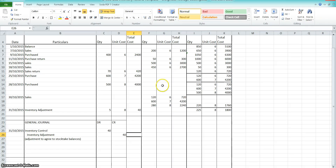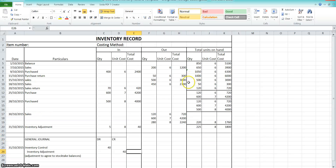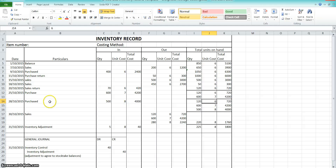In your exam, if you're asked to do a FIFO method stock card, this is how you set it out. You never join together units that have different unit costs — always separate them out and you'll have rows like this. That was exercise 5.11 in the textbook on page 332.